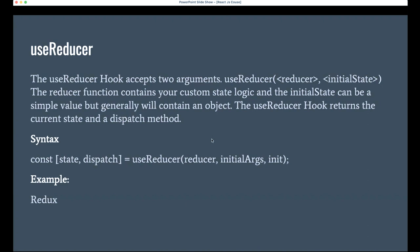In tomorrow's session, I will explain how to set up Redux in your existing application, how to create reducers, how to create actions, and how to fetch the value for a particular state from the Redux store. I will cover all of that tomorrow.